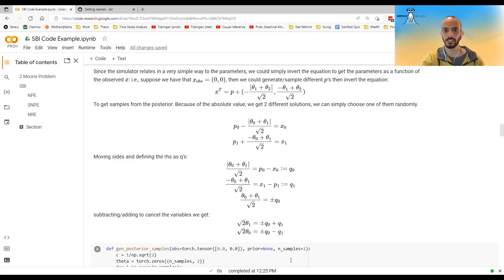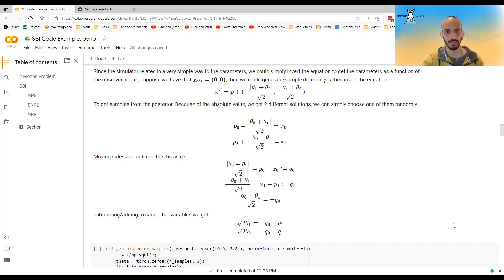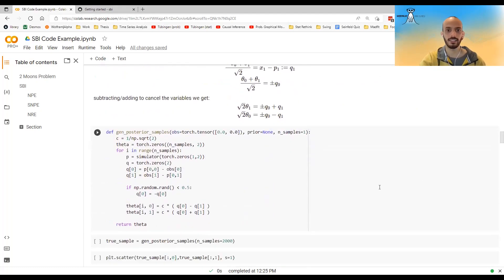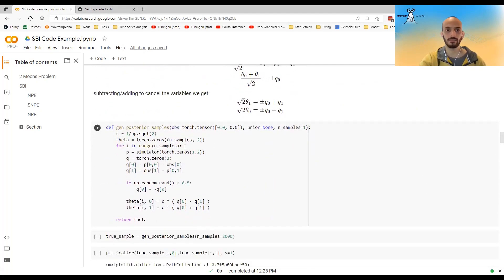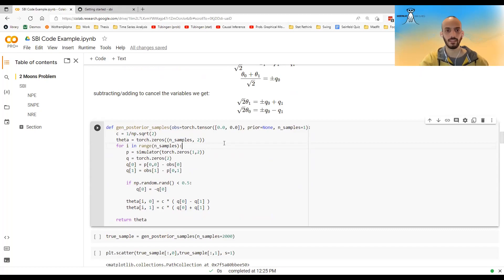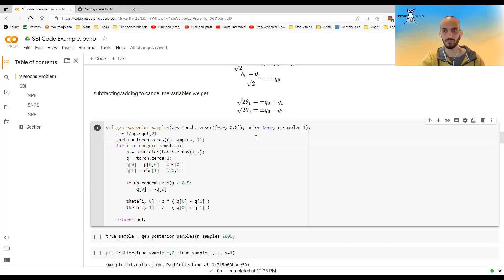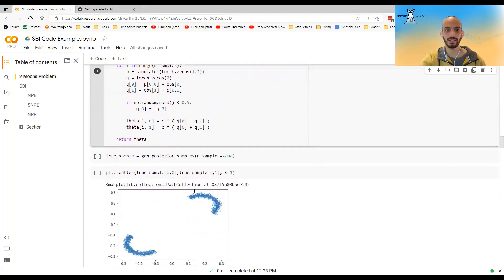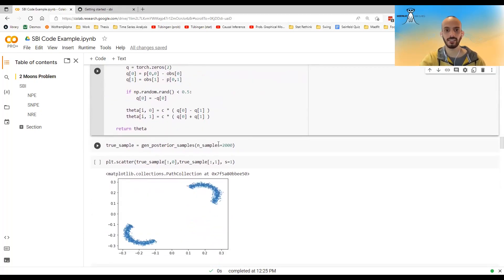So the way to do this is simply to invert this equation. I won't go over it in detail, but I will pause for a second. So you can look at the equations maybe. And in this code, I simply implement it. And I think this is copied or almost copied from the paper that presented this problem.